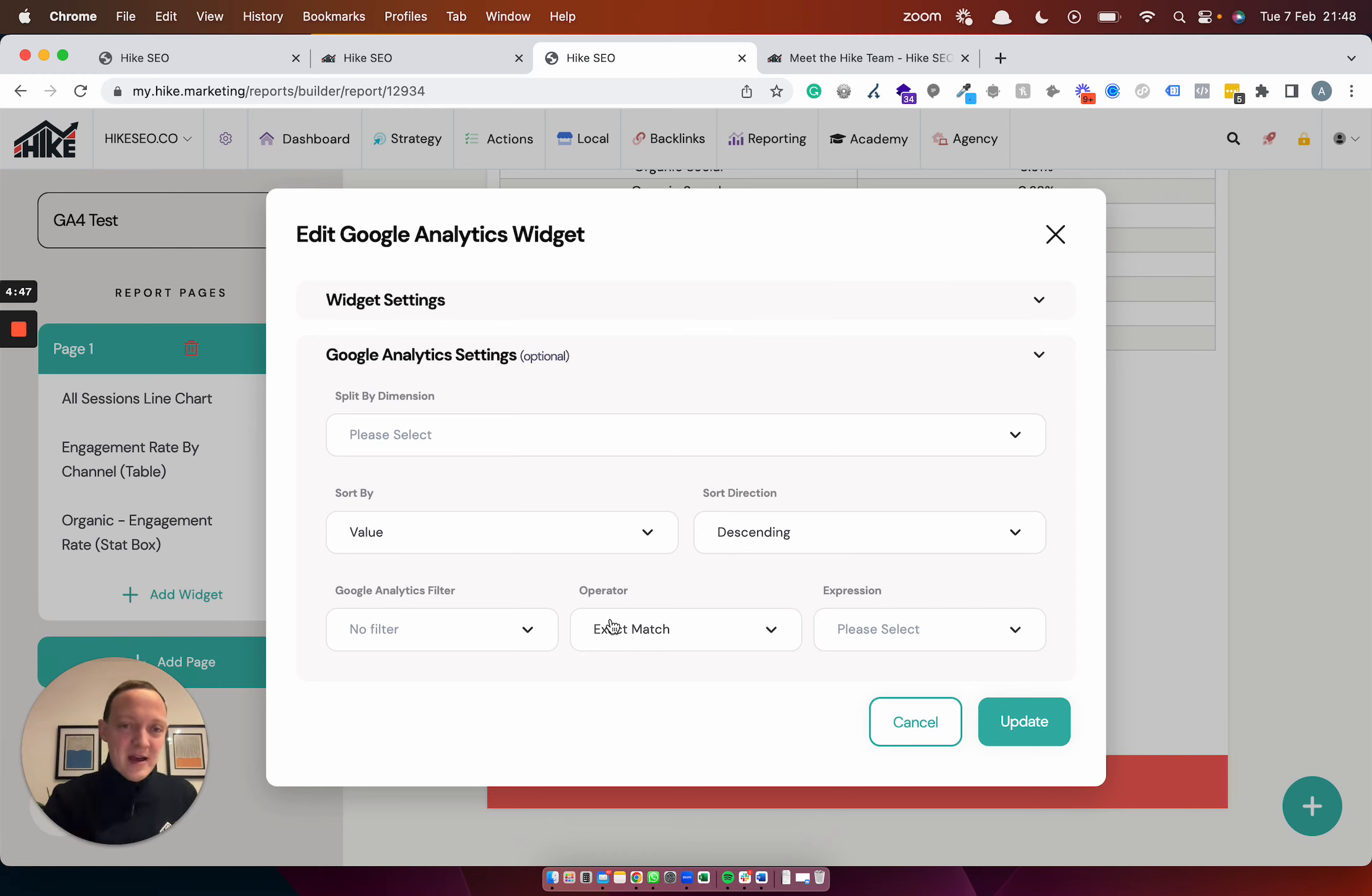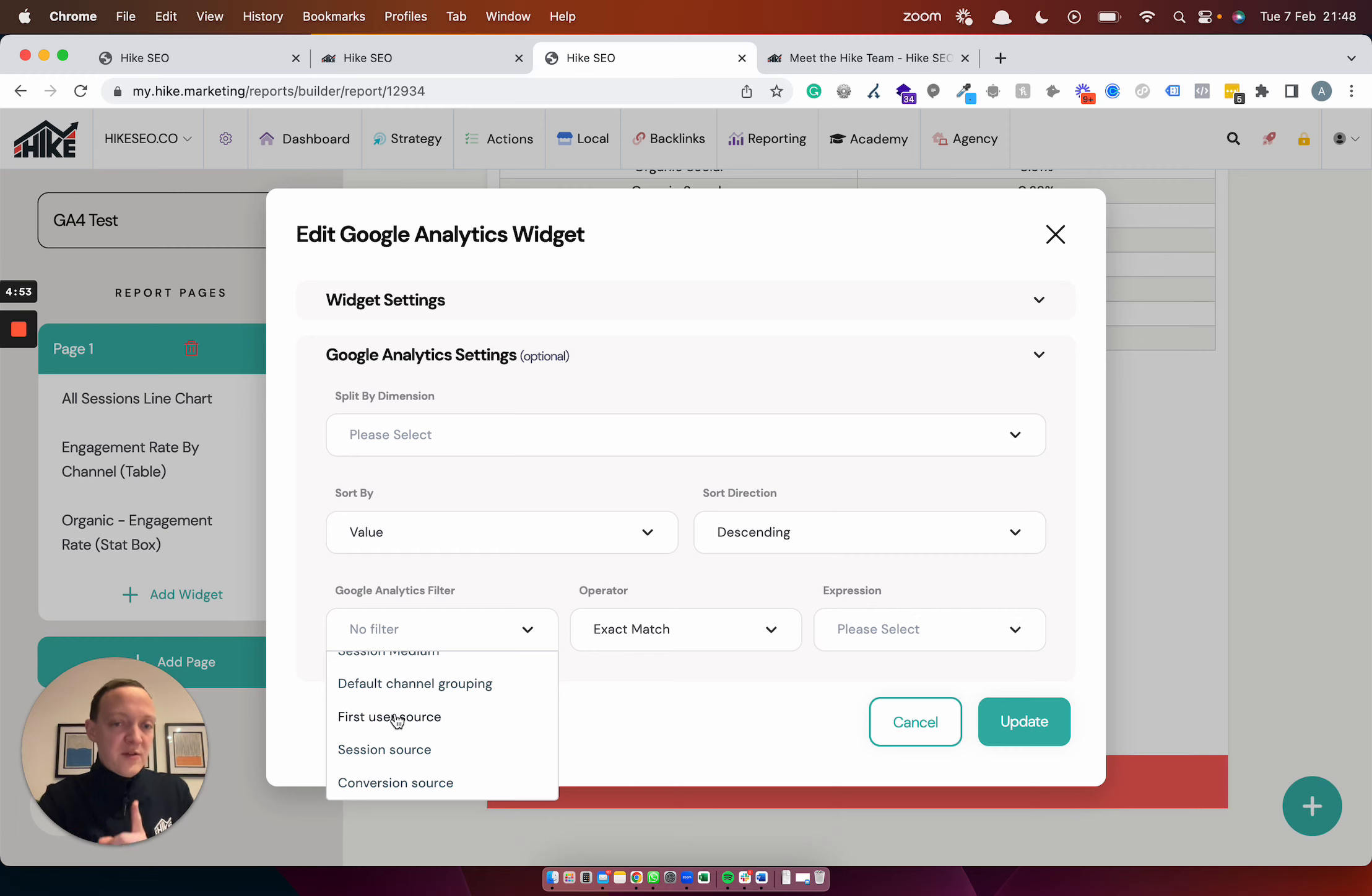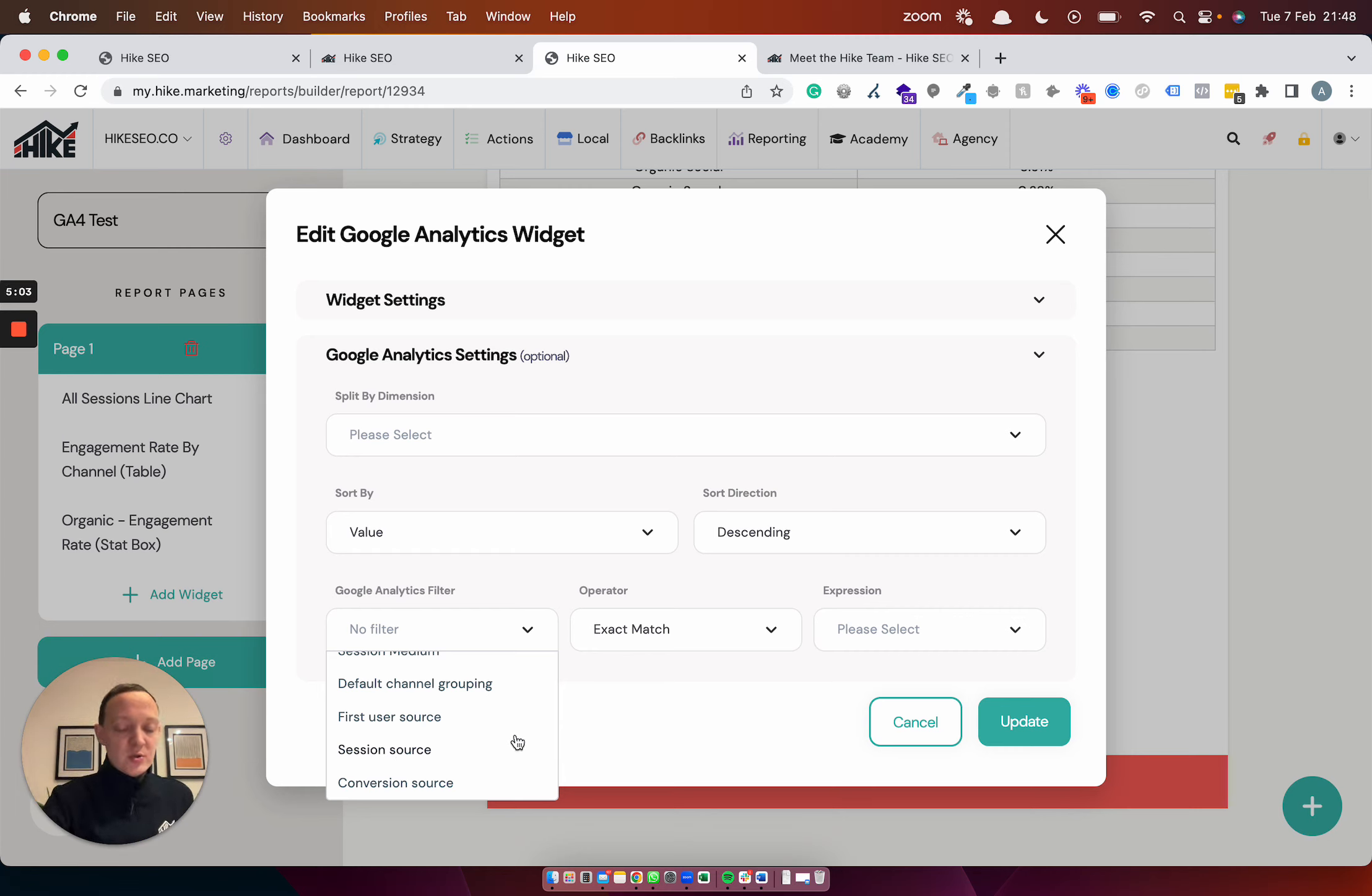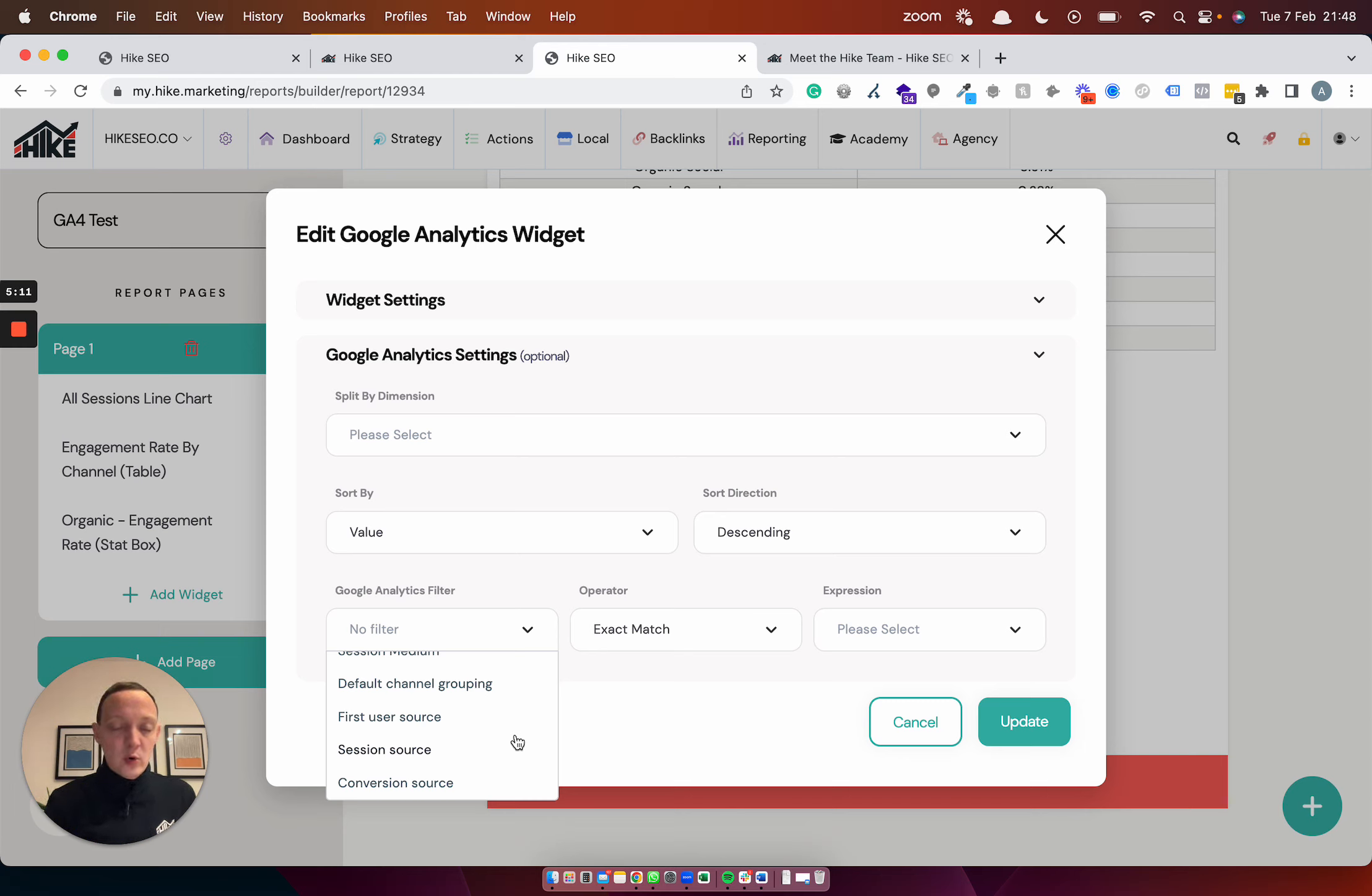But then also you can see now within the settings, you can filter by two new ones, first user source and session source. We used to have just source, but it wasn't really relevant enough to how GA4 works. So you've now got first user source and session source, so a conversion source as well. So you're going to have a lot more functionality now, which is going to help, and there's going to be more upcoming as well. So let us know what you want to see. We're going to be spending, developers are going to be spending time on this.